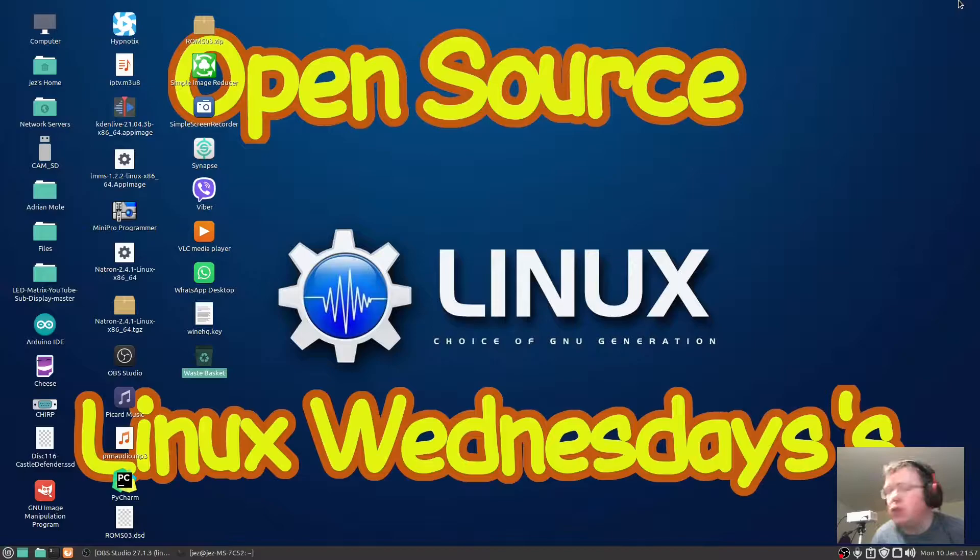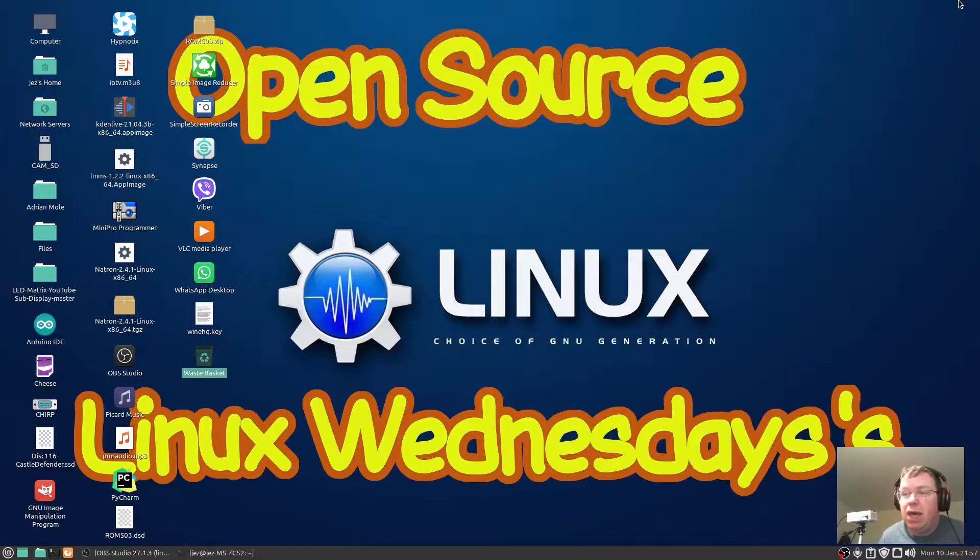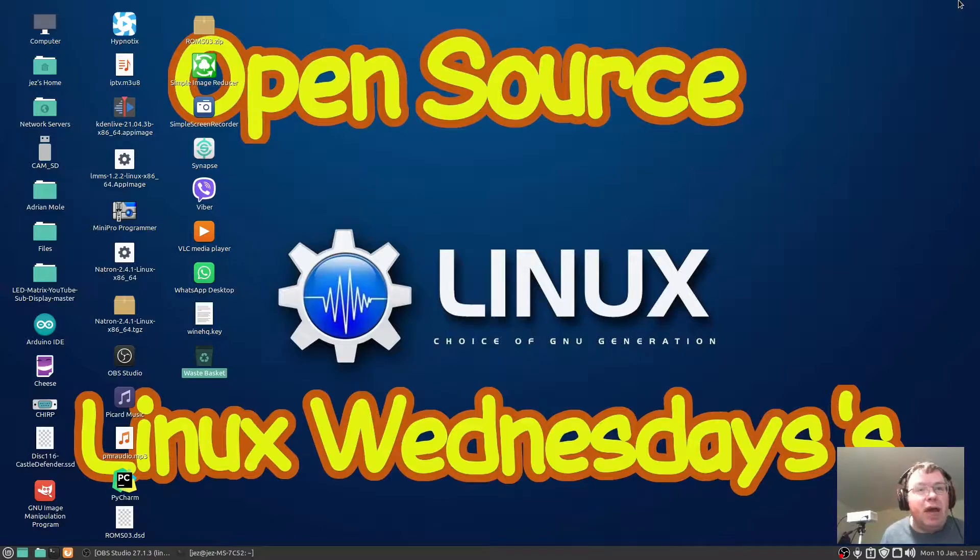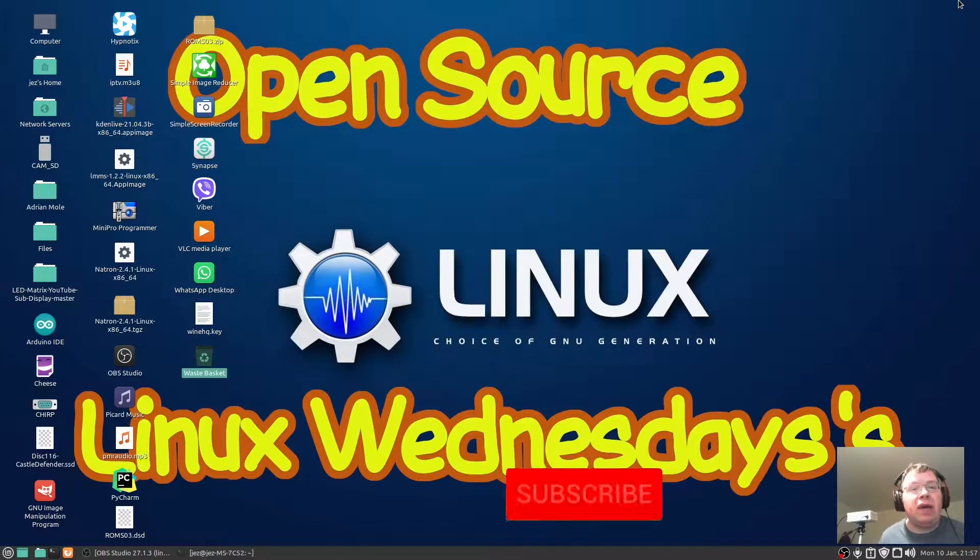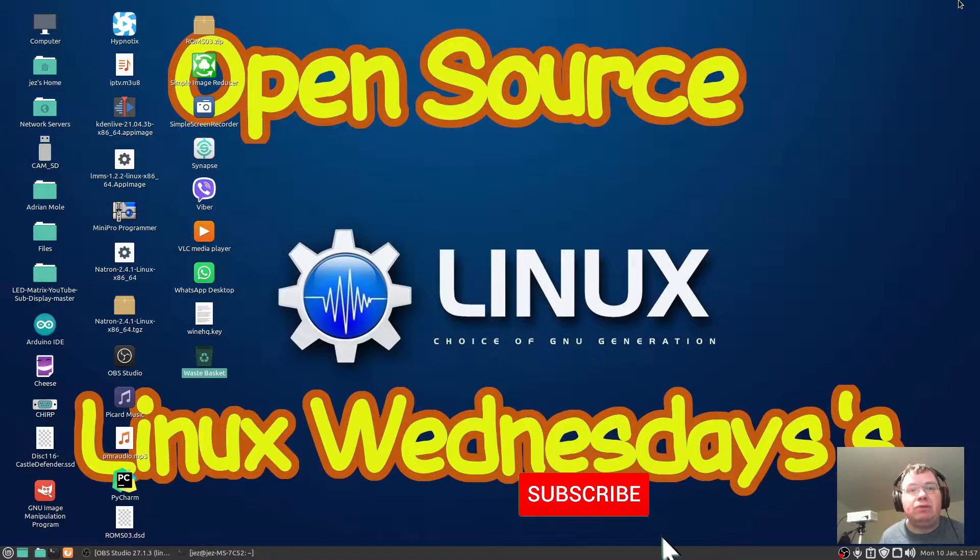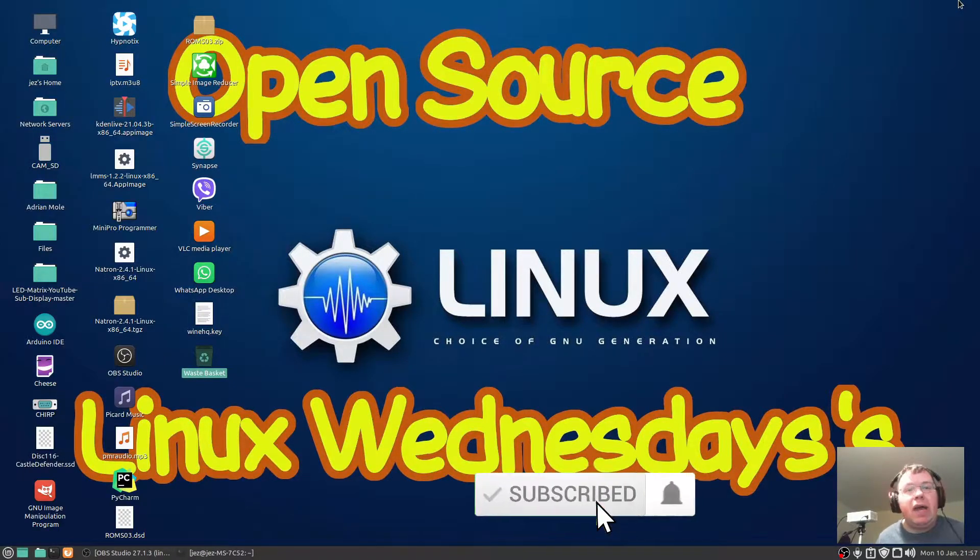Hello, welcome back to Linux Wednesdays where we look at Linux tips and tricks on a Wednesday. In this week's video I'm going to be showing you the history command in the Linux terminal which allows you to search through your history of all the commands you typed in.